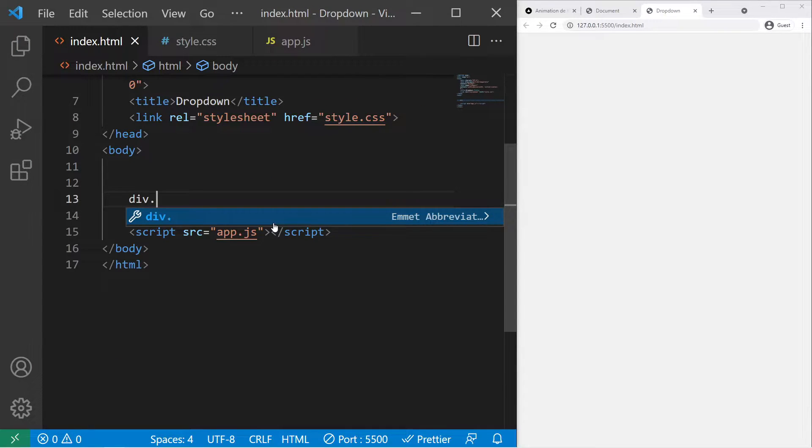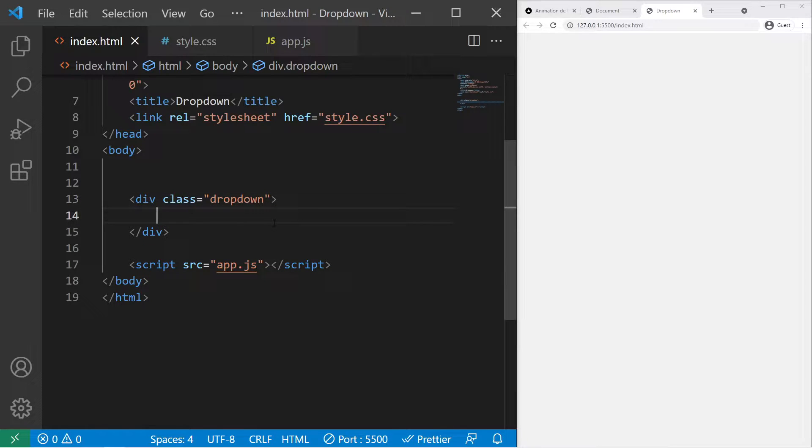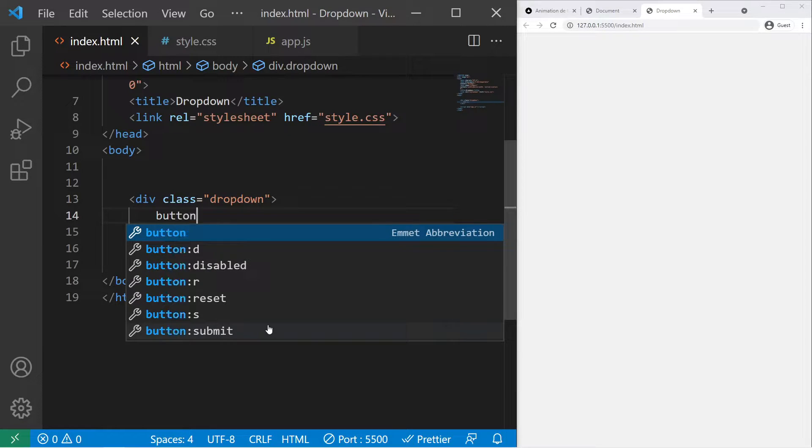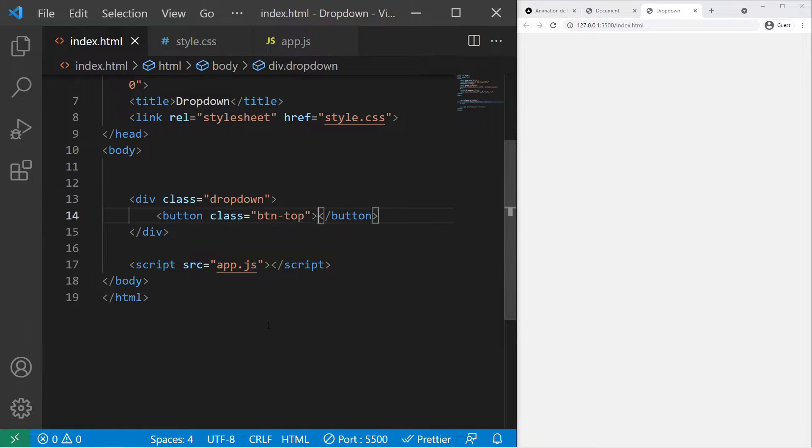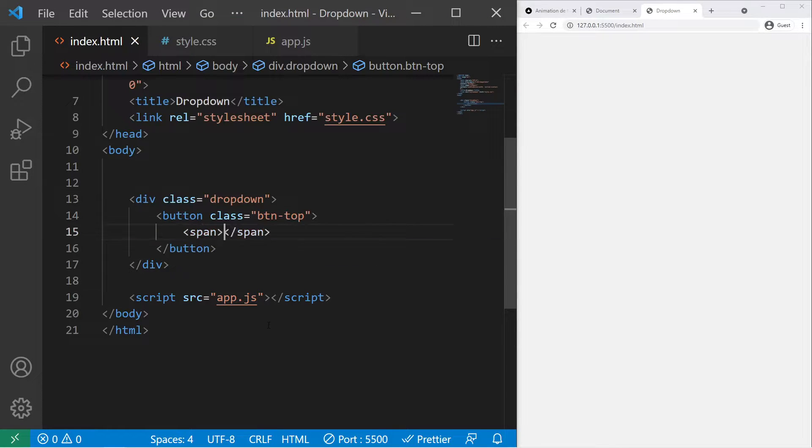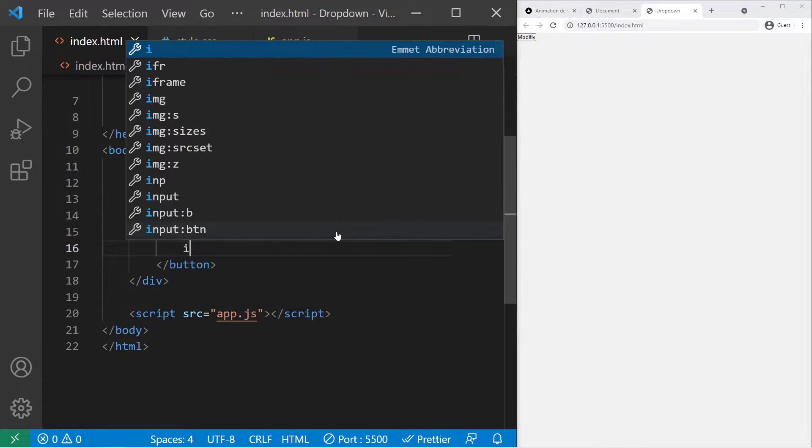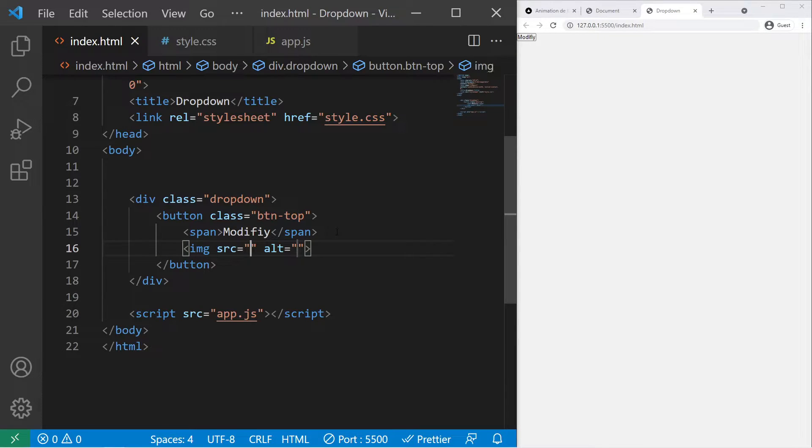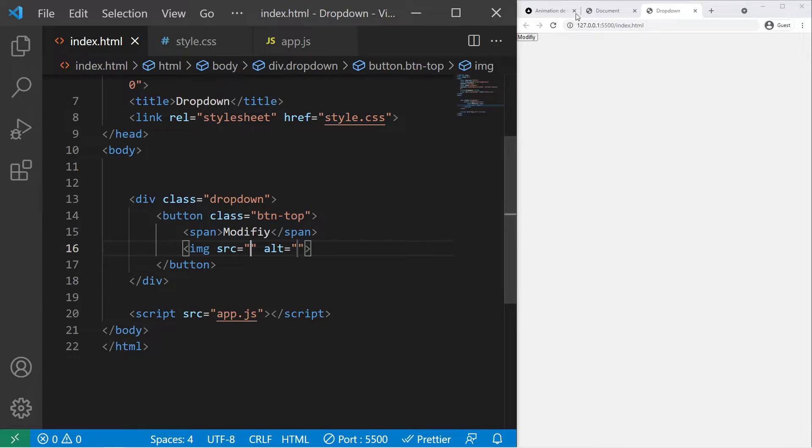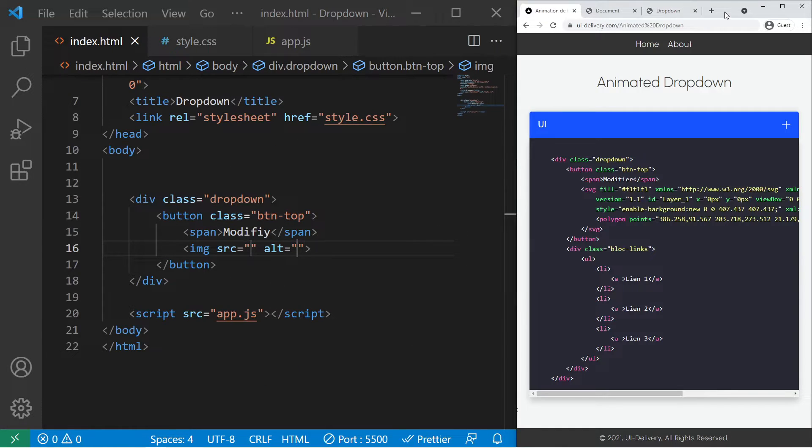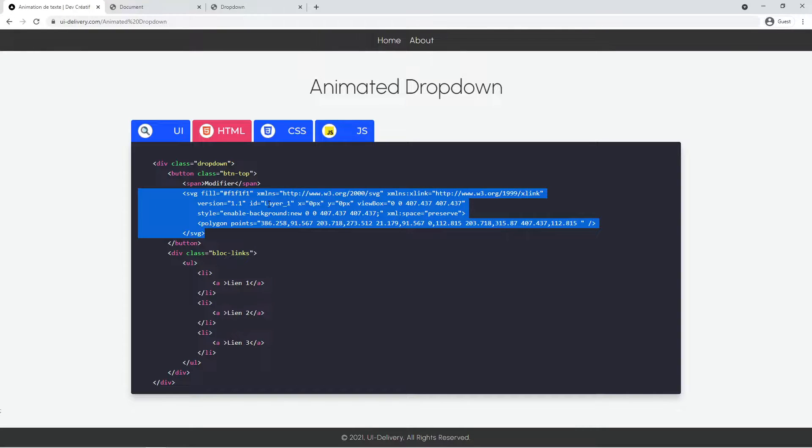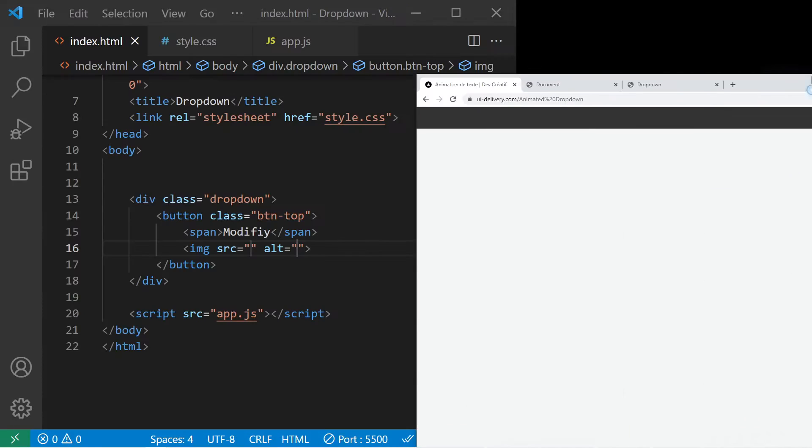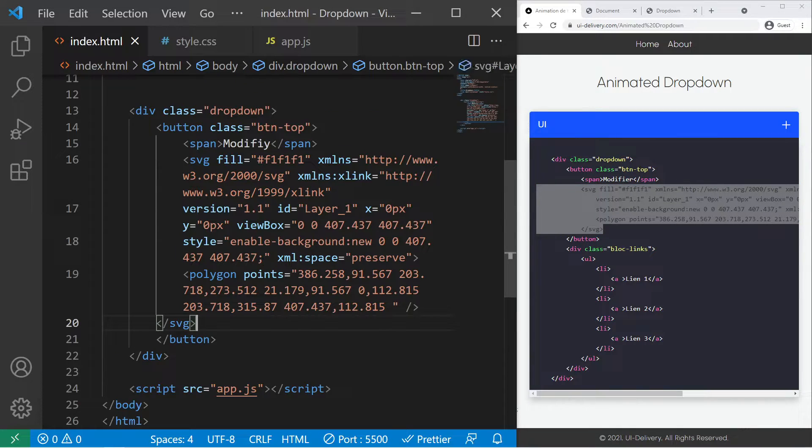So we need a container. For example, div dropdown, and inside it we need a button with the class btn-top, a span with the text 'modify' inside it, and then we will use an SVG. So we could use an image with the source SVG that we put right there, but we can also just grab the source code right there and just grab the SVG tag and copy it and paste it right there.